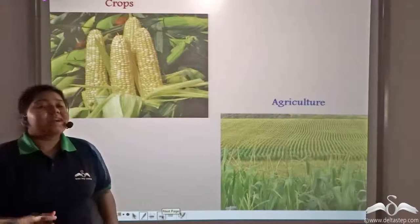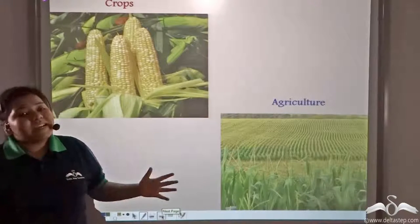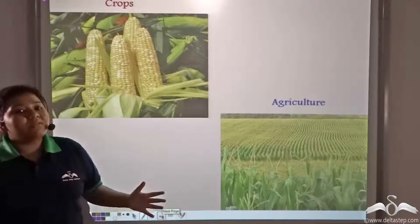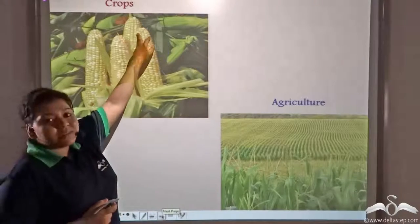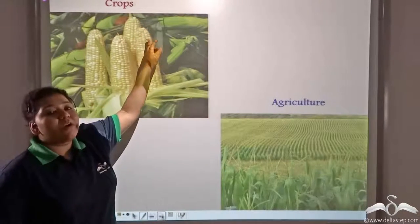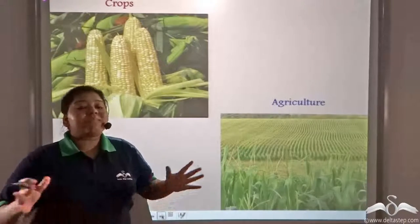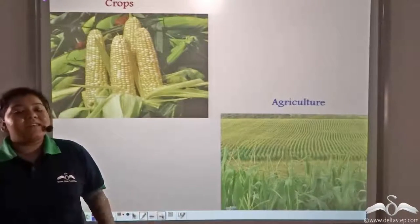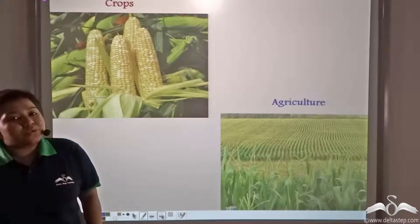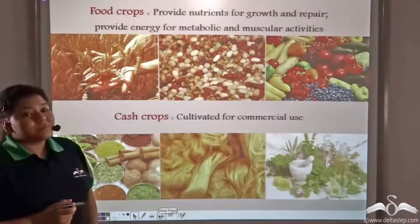Plants that are grown in a large amount are known as crops, and the growing of crops is known as agriculture. Crops can be broadly classified into two groups: food crops and cash crops.